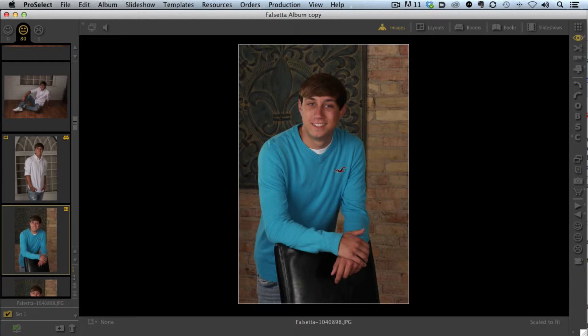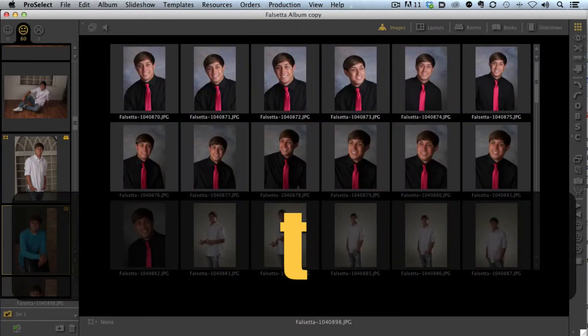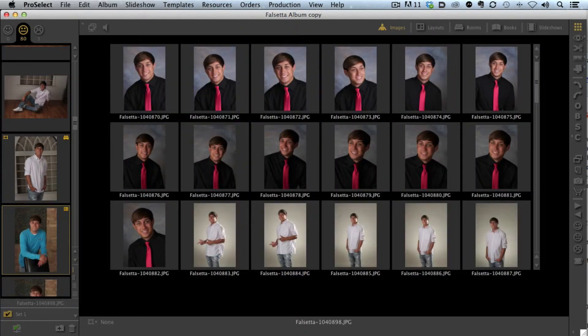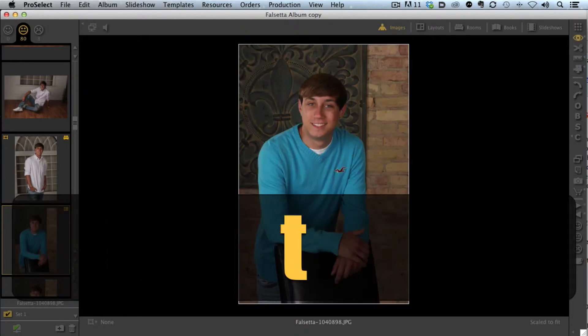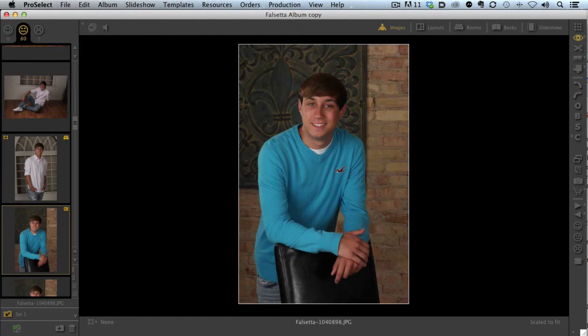Let's take a look at something. I'm in our working with images mode, but we want to go to our thumbnail view. All we have to do is simply tap the T key, and that takes us to our thumbnail view. Tap the T key once again, and we're back to our working with images.